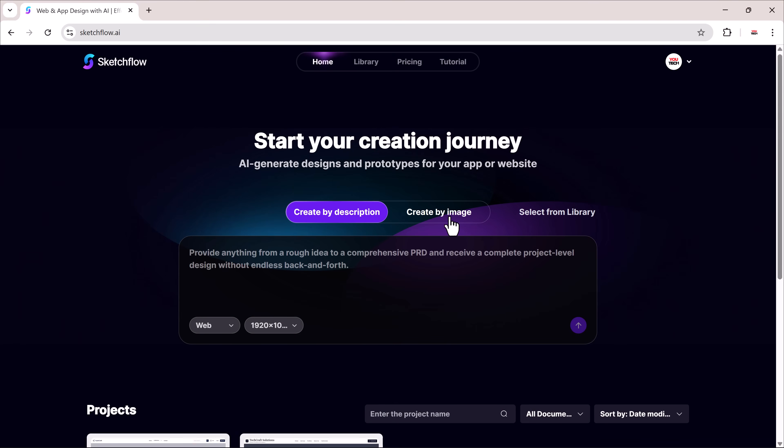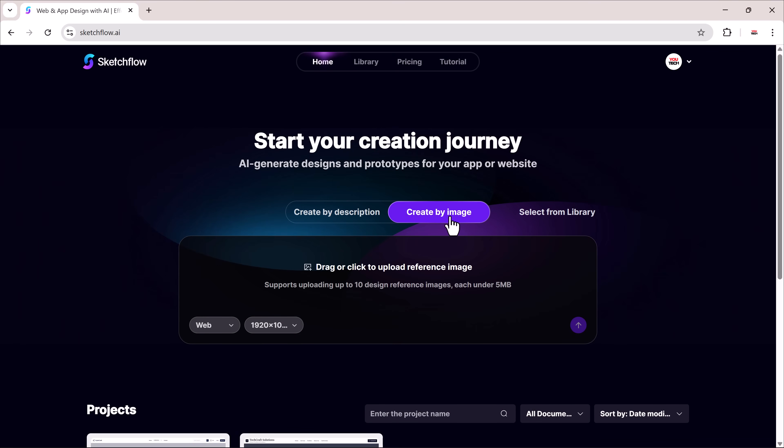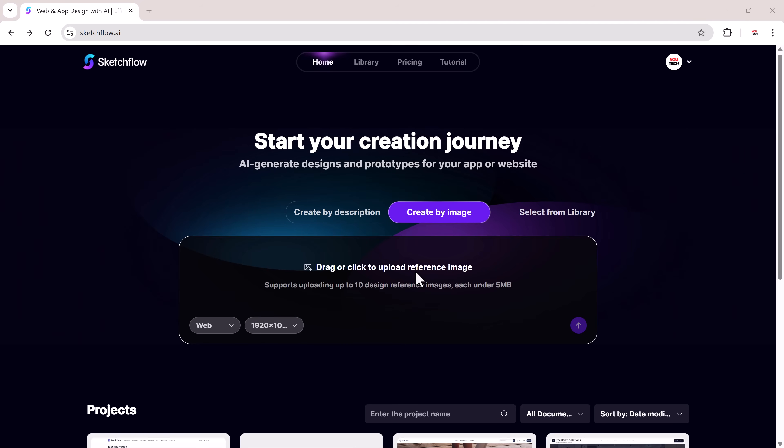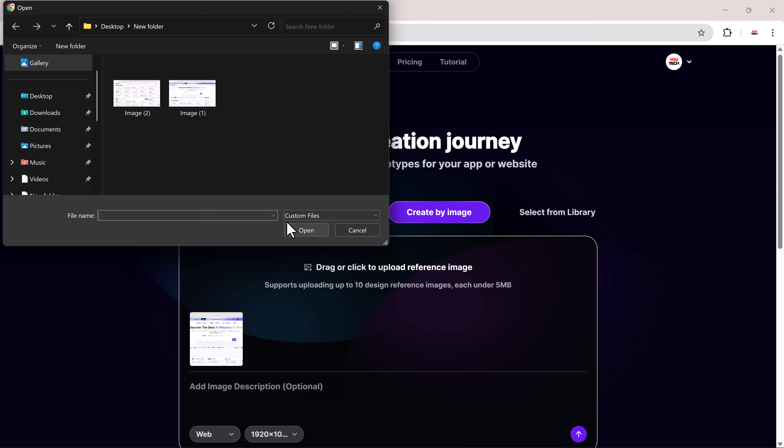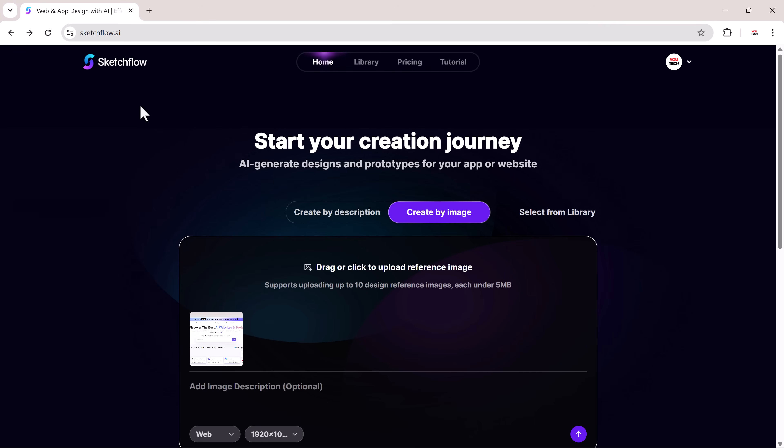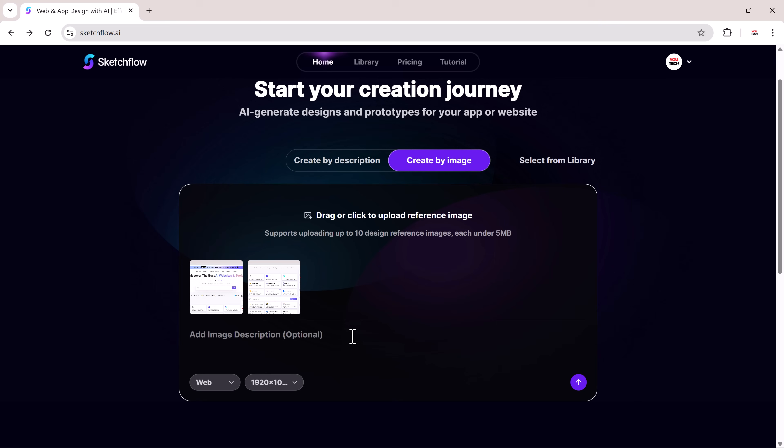Besides text prompts, there's also an image to website feature. Here you can drag and drop up to 10 reference images, each under five megabytes. I'll upload my images first. After that, you can add an image description. This step is optional.